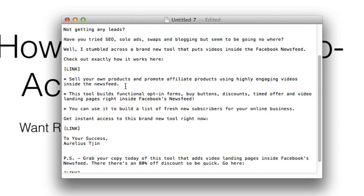For example: step 1, purchase through this link; step 2, email me directly here; step 3, make sure to copy and paste your receipt. That's it. That's pretty direct and the calls to action that you want to use.